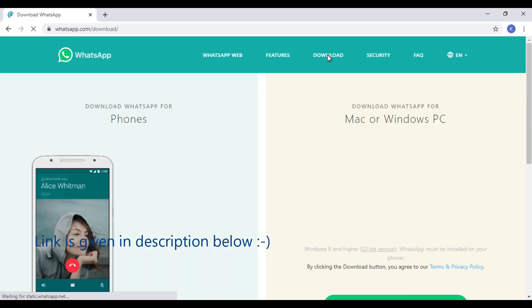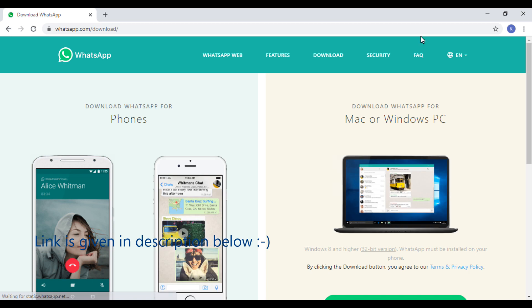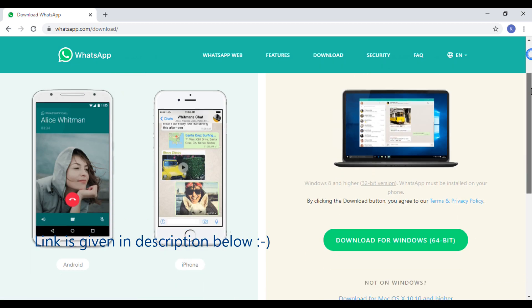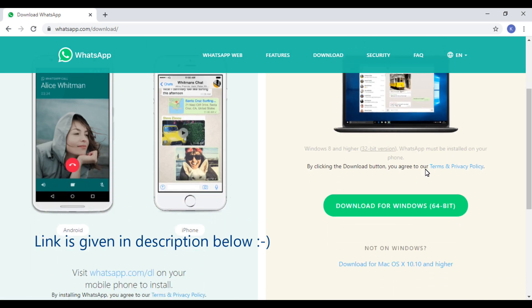Once you are on whatsapp.com, click the button which says download for Windows.